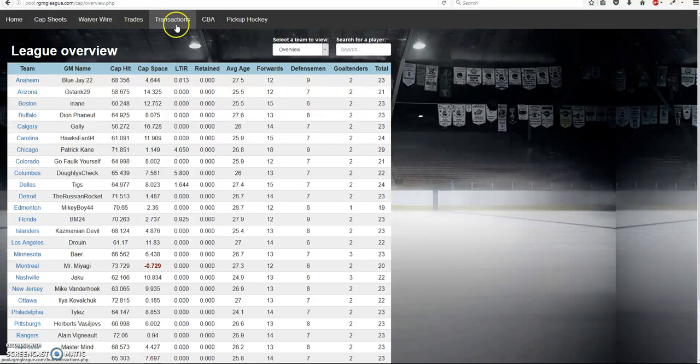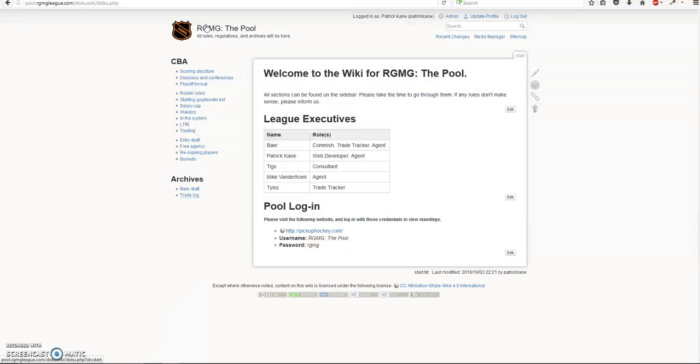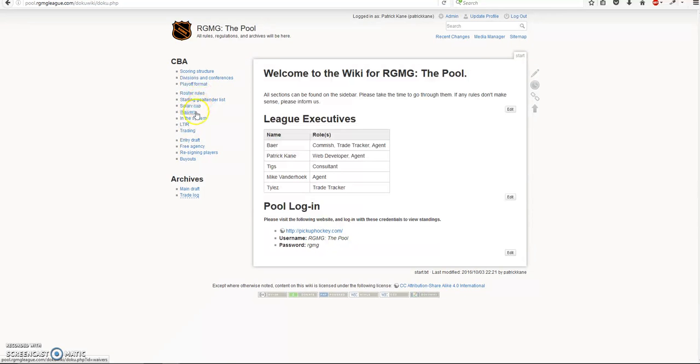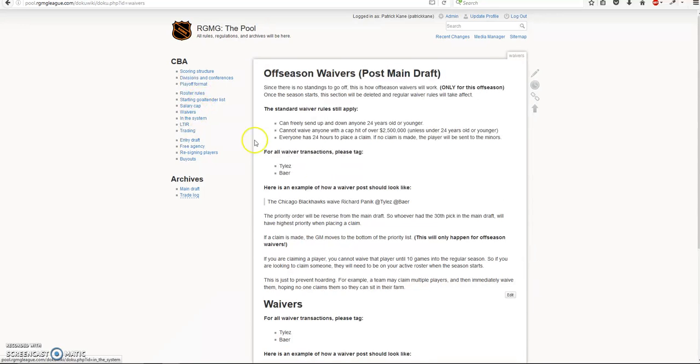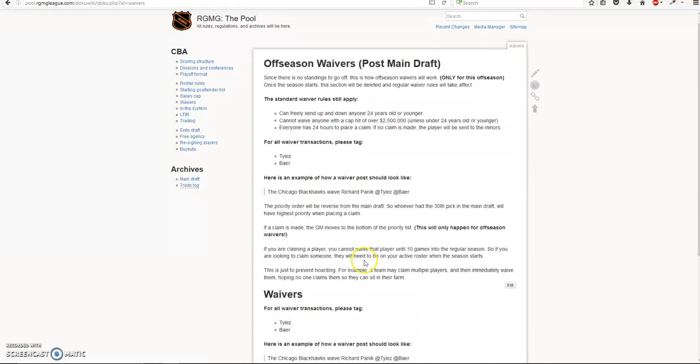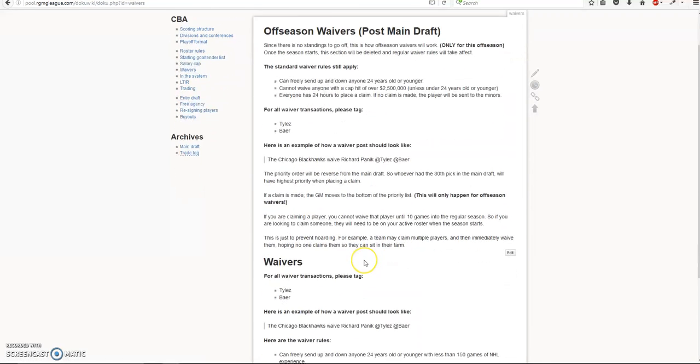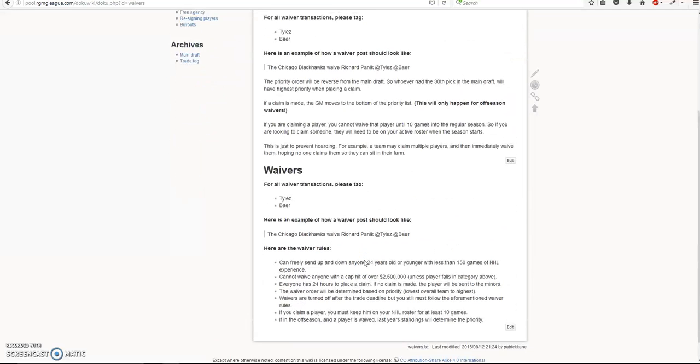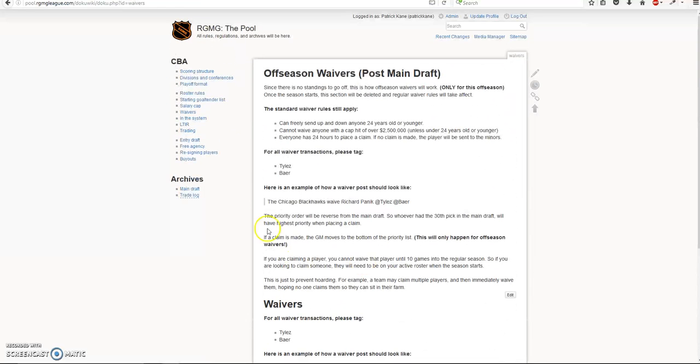And then the CBA is just a link to the wiki where all the rules are. Some of these are going to be changed because now that everything is automated in the website, we don't need to actually tag anyone in the thread or do anything like that. So this will have to be reworked. So that will be done soon.